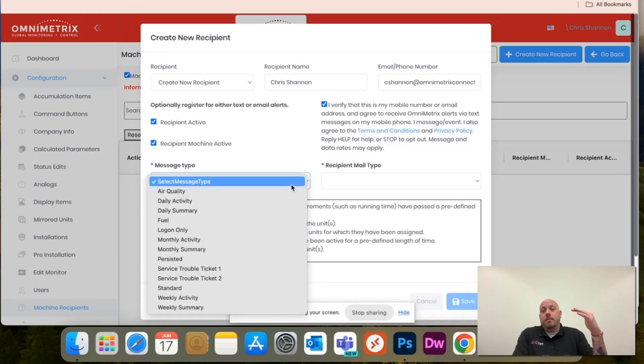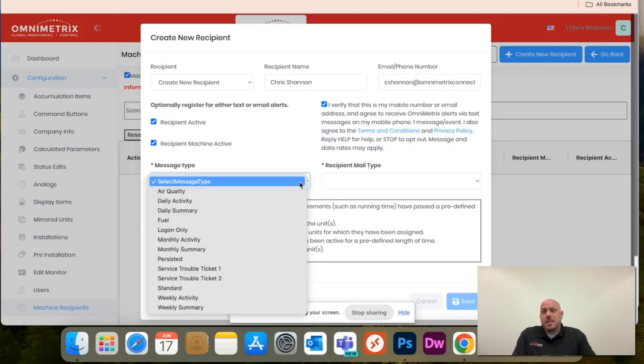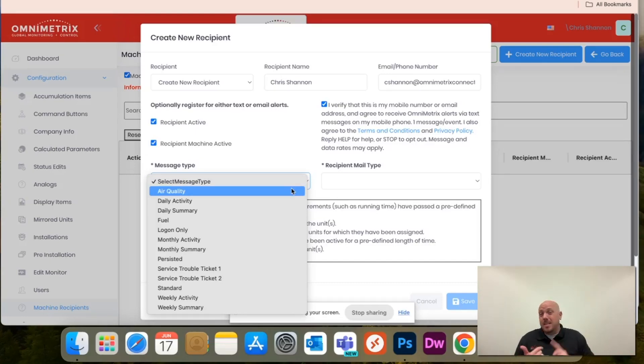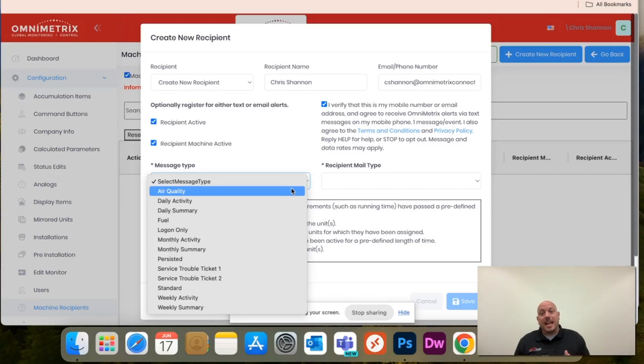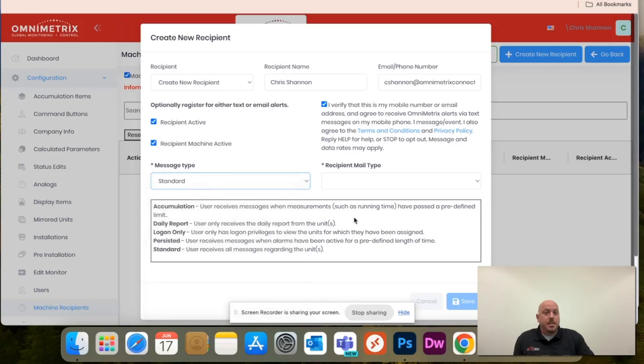Then you'll click message type. Now you have multiple different message types. Down here is an explanation of the most popular ones. I typically recommend persistent. That will send you any type of notification on any activity with the unit. Standard will be everything, but you can even narrow it down to daily summary, daily activity, monthly summary. For this exercise, I'm going to hit standard.